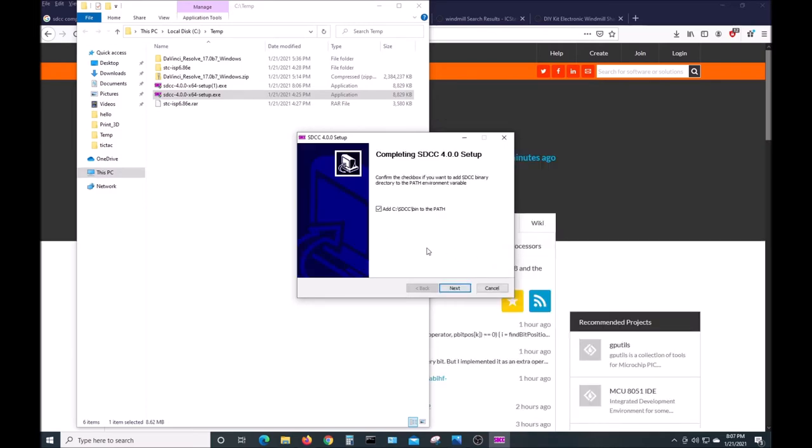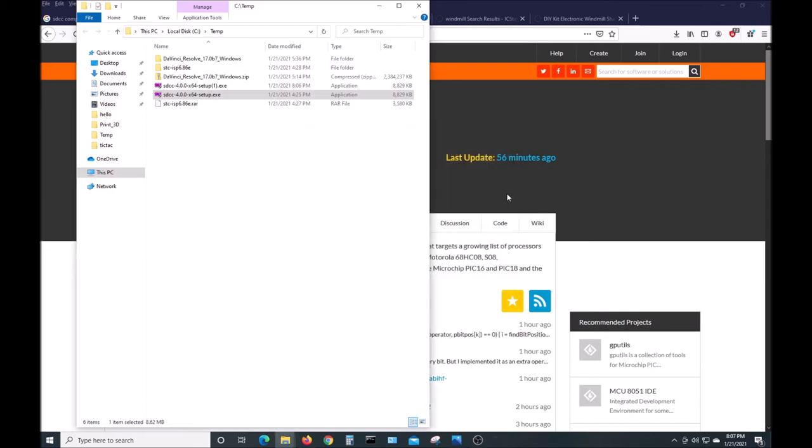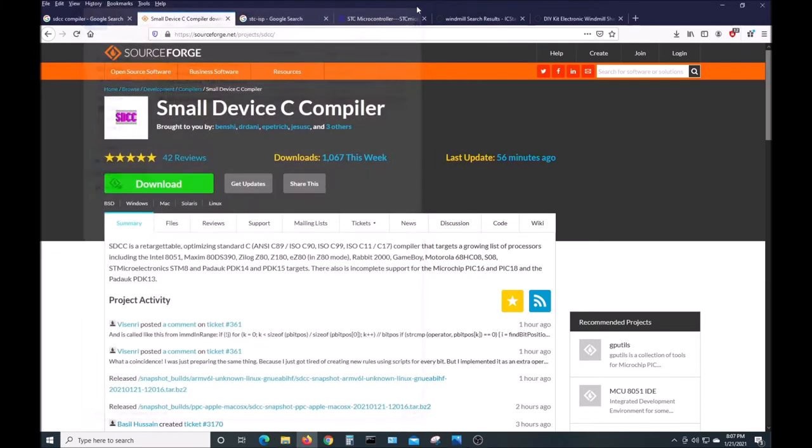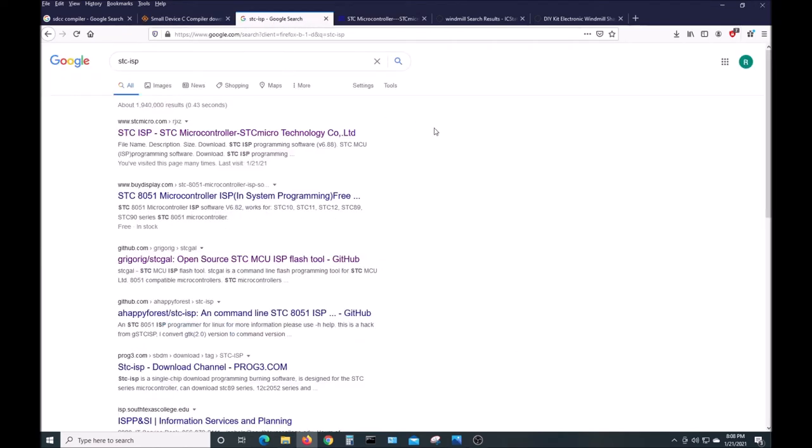It's important that you leave this checked so that it will add it to your environment path. That way, when you execute it from a command line, Windows will be able to find it. We're done. Now we need to get our STC ISP software.